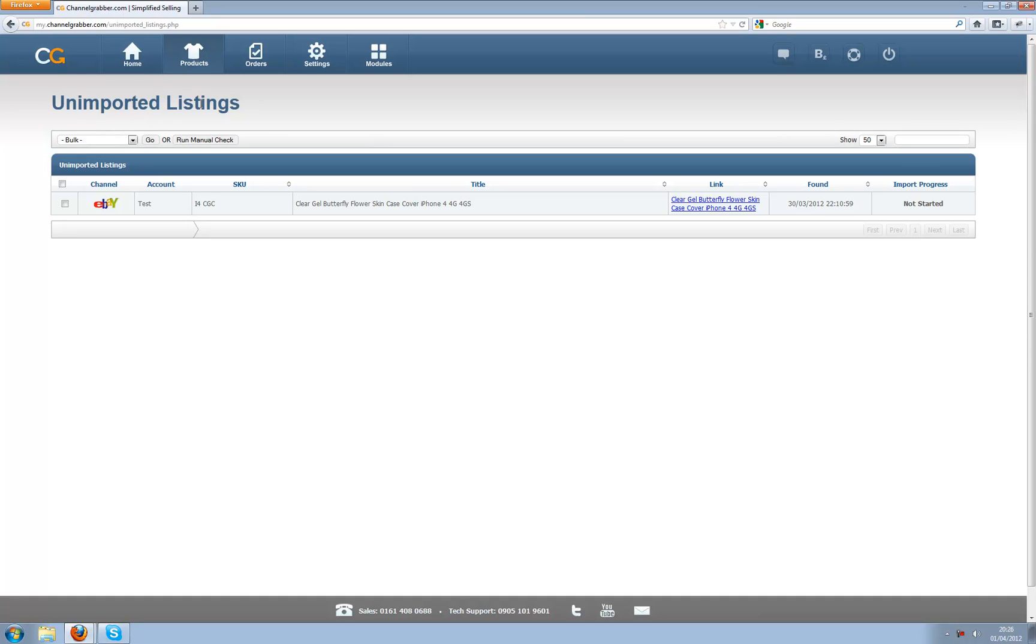We actually go and check nightly all of your web stores and marketplaces to see if there are any listings there that are not in Channel Grabber and do not have their statuses.